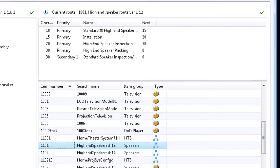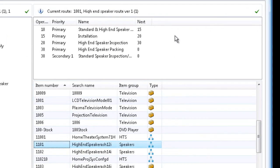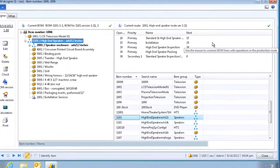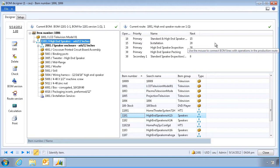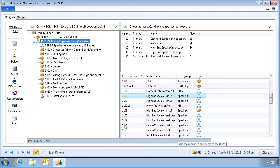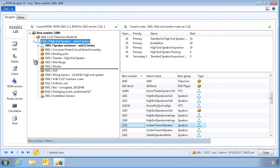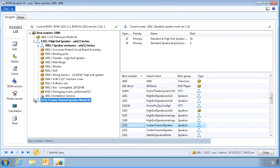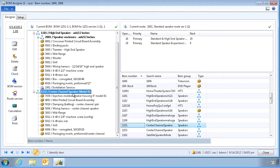It also has a route that I can see in this section. We'll add one final component — this one, which is also a sub-assembly — and also view its own BOM and its route over here.